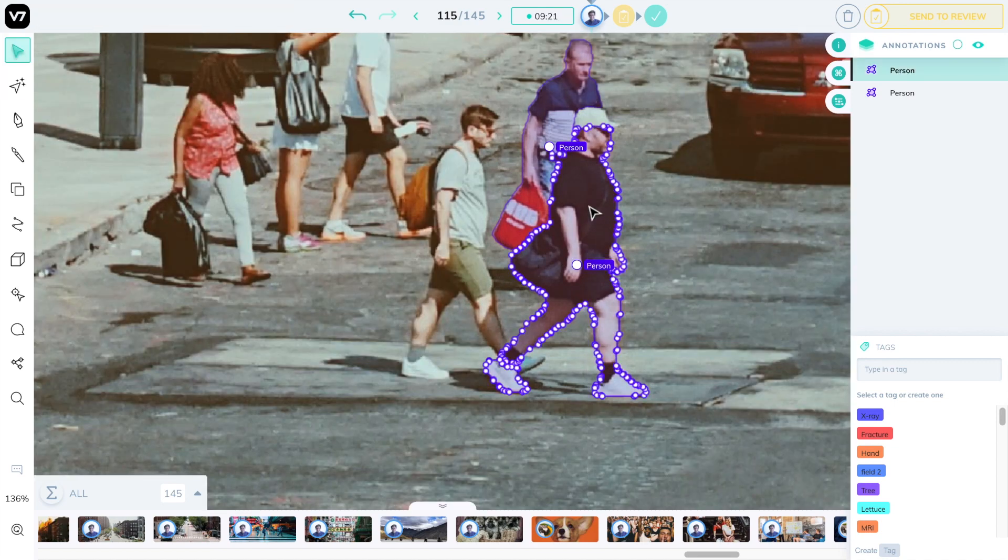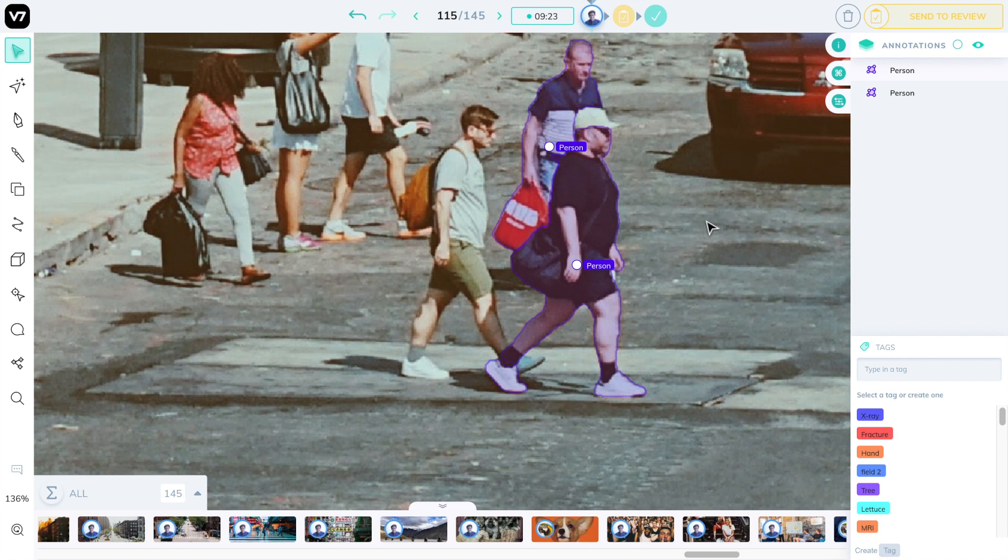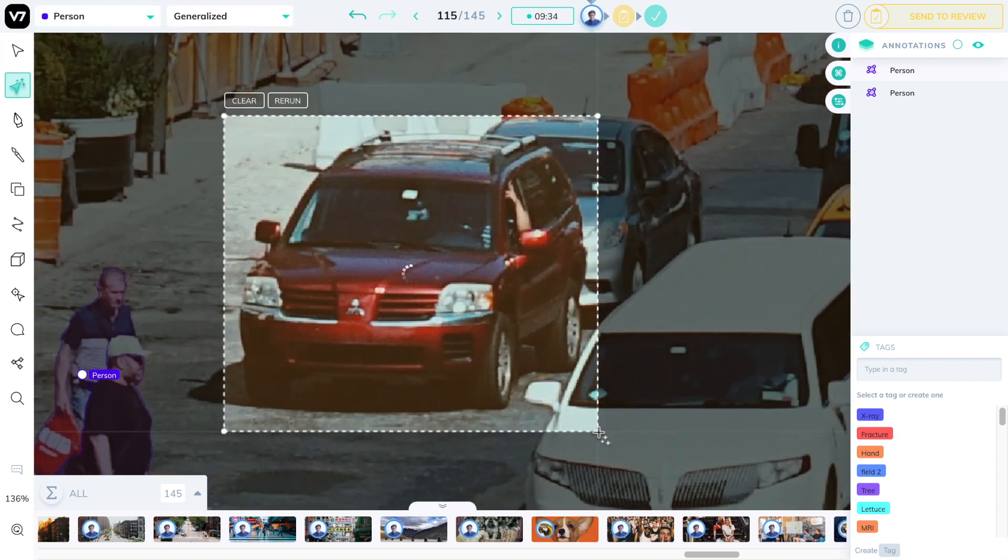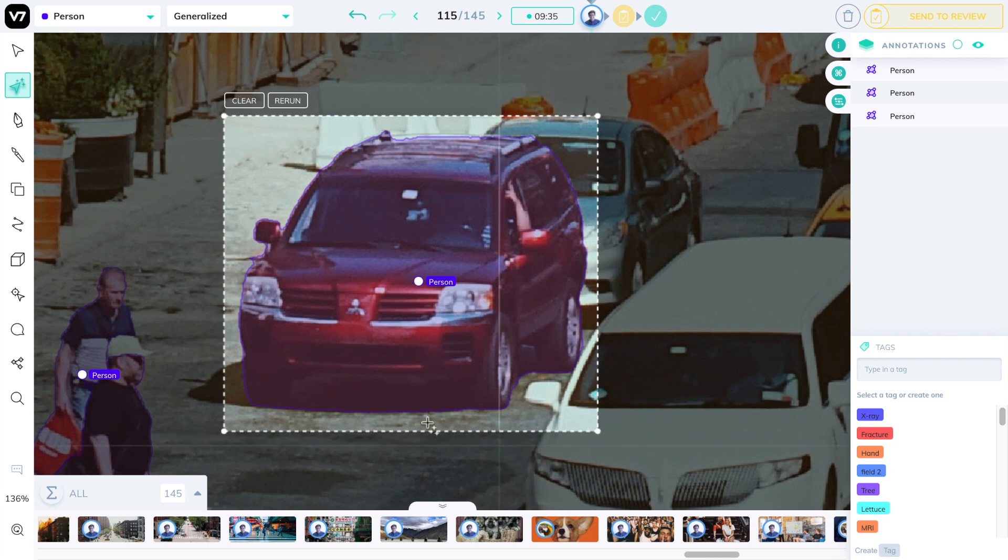Note that every output created by AutoAnnotate becomes a polygon. Just like every annotation within V7 Darwin, it's treated as a vector and much more lightweight to manage once it is completed.